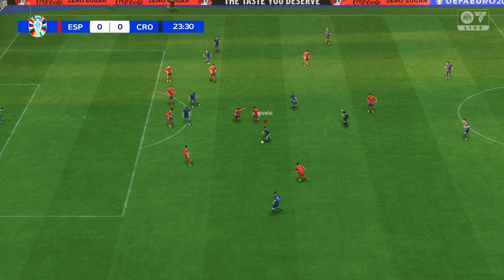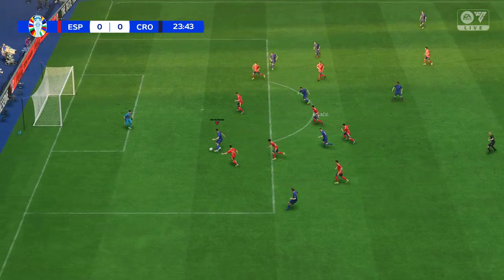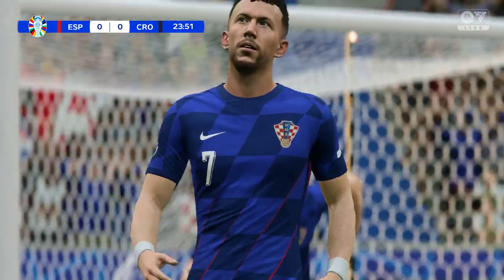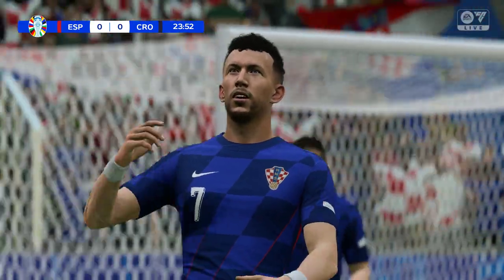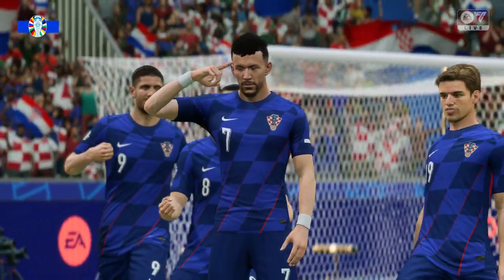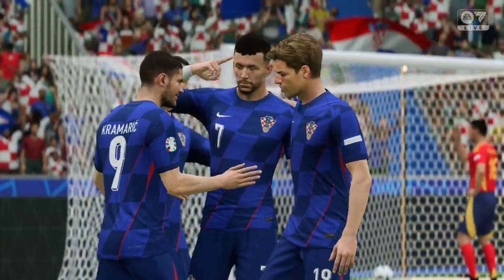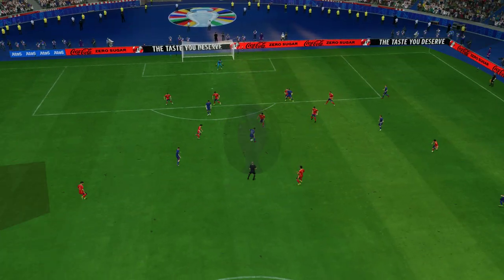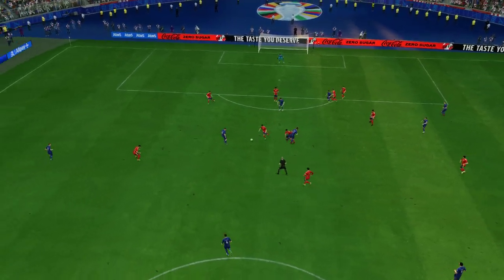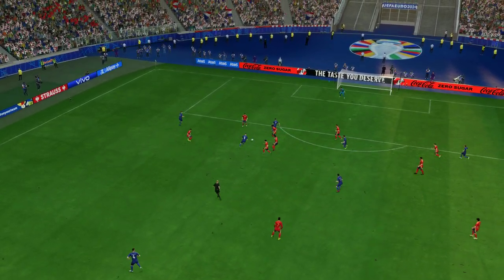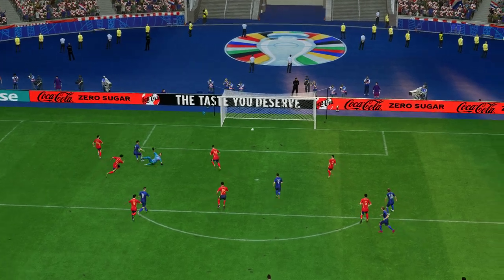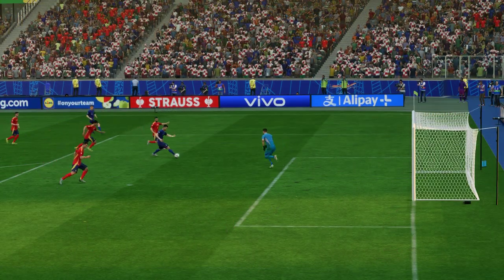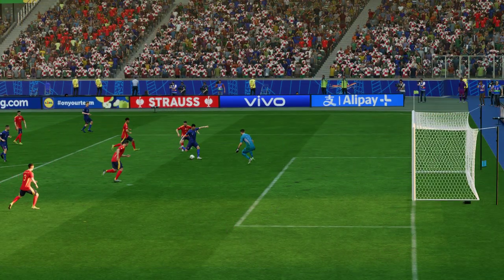Oh, great attacking play and there it is — the breakthrough! That will do nicely. Well, here we can see it again. Look at the way he glides past the defender to create space for himself, then through on goal he just goes for power and smashes it past the keeper. There's no stopping that. What a great finish.